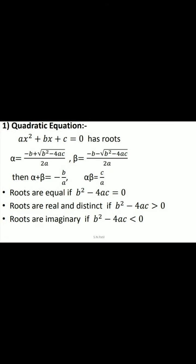Hello, my name is S.N. Patil. In a previous video lecture, we discussed the basics of number system. In this video lecture, we discuss quadratic equations and the relation between coefficients and roots.